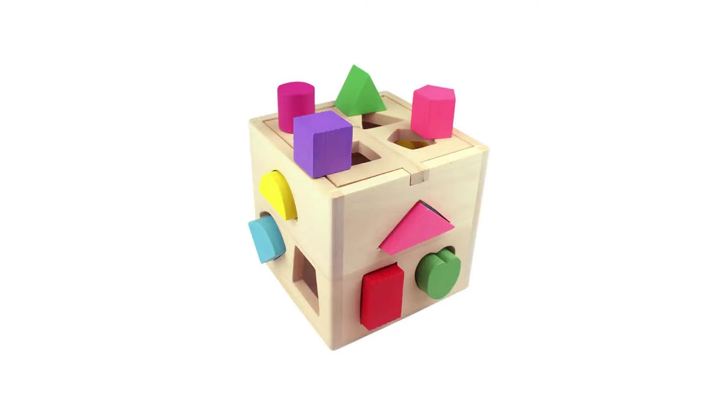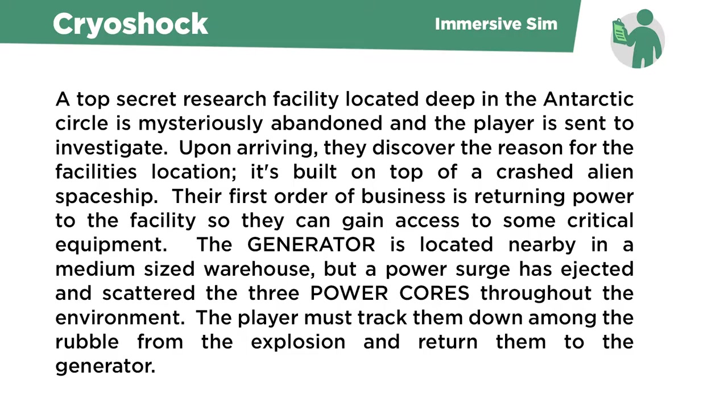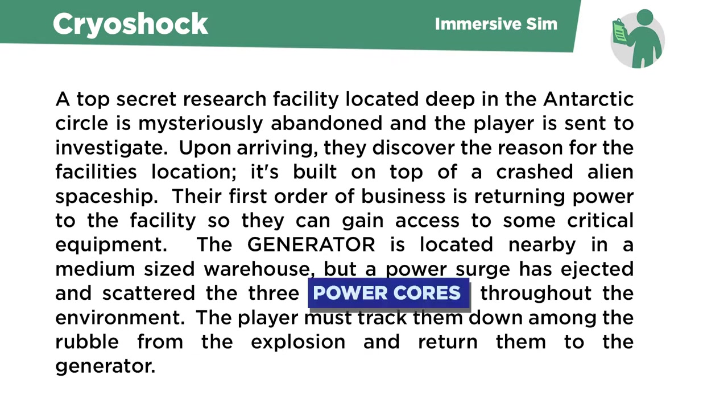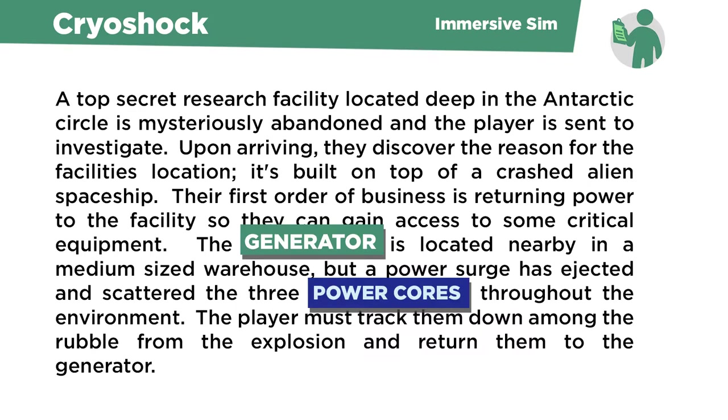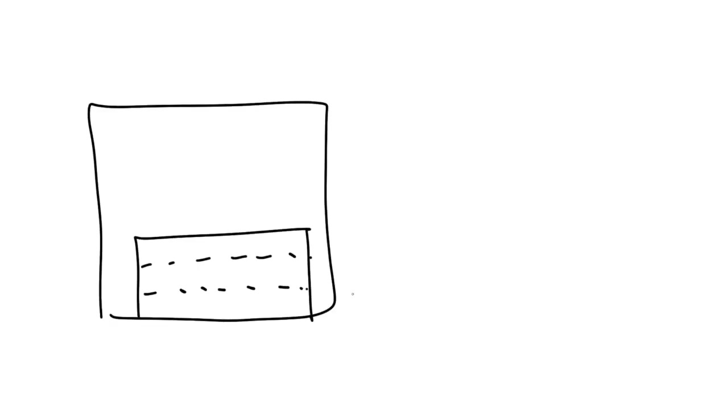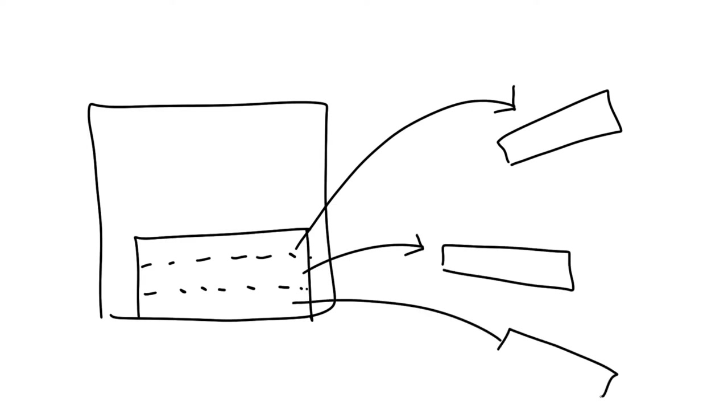So let's check out where your homework is. In Cryoshock, an immersive sim, Ryan has you designing power cores for a generator. So it reads, the generator is located nearby in a medium-sized warehouse, but a power surge has ejected and scattered the three power cores throughout the environment. The player must track them down among the rubble from the explosion and return them to the generator.